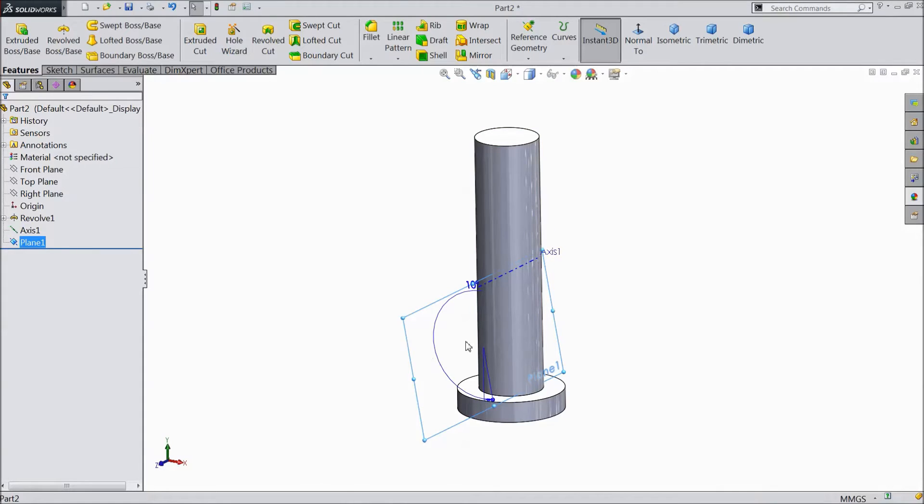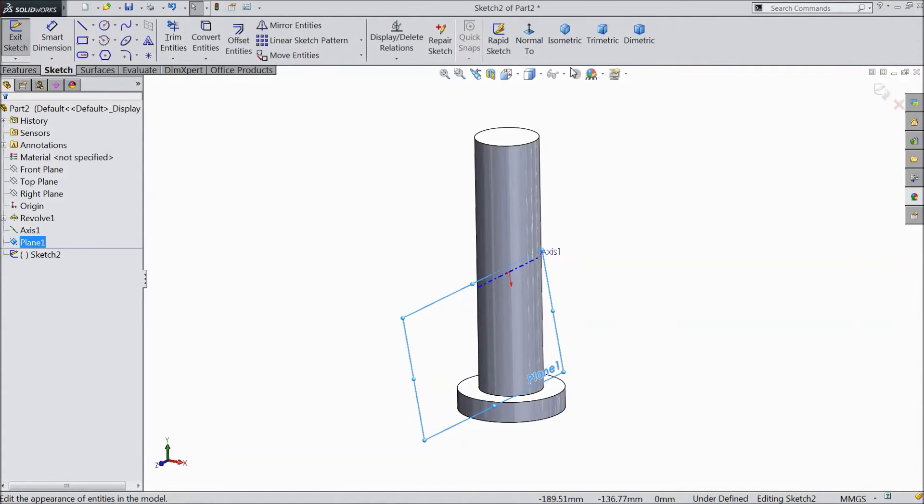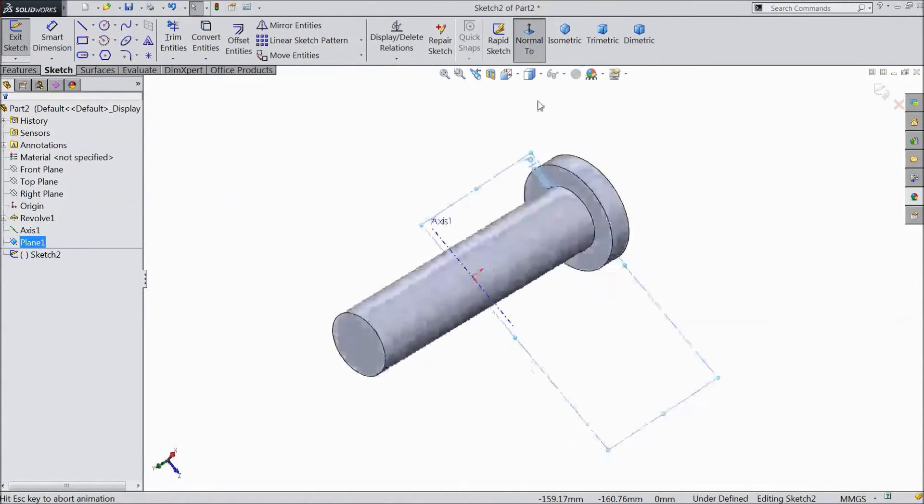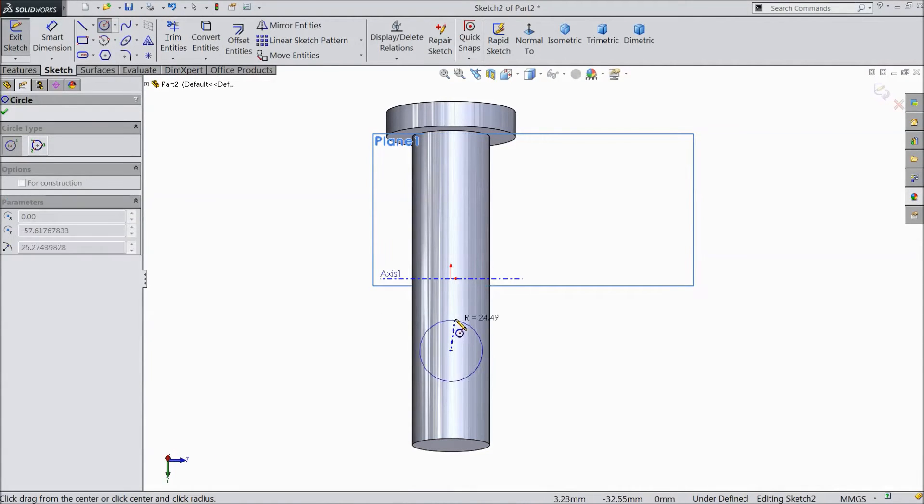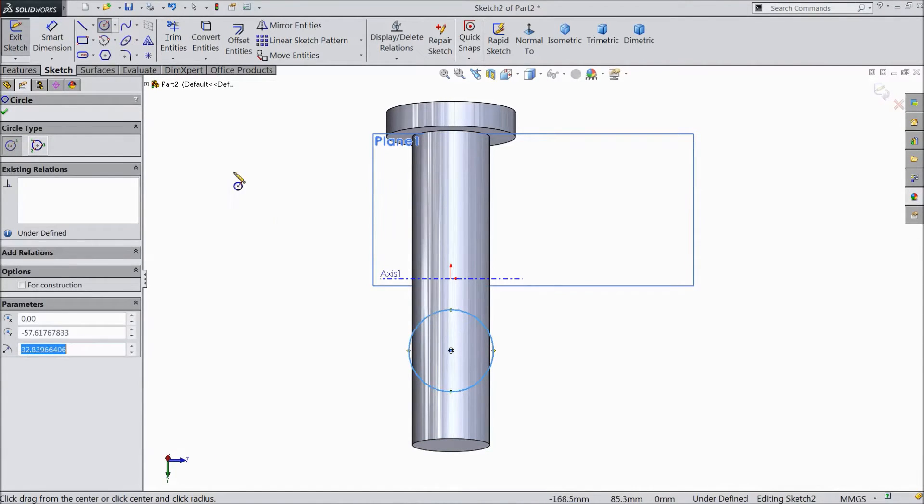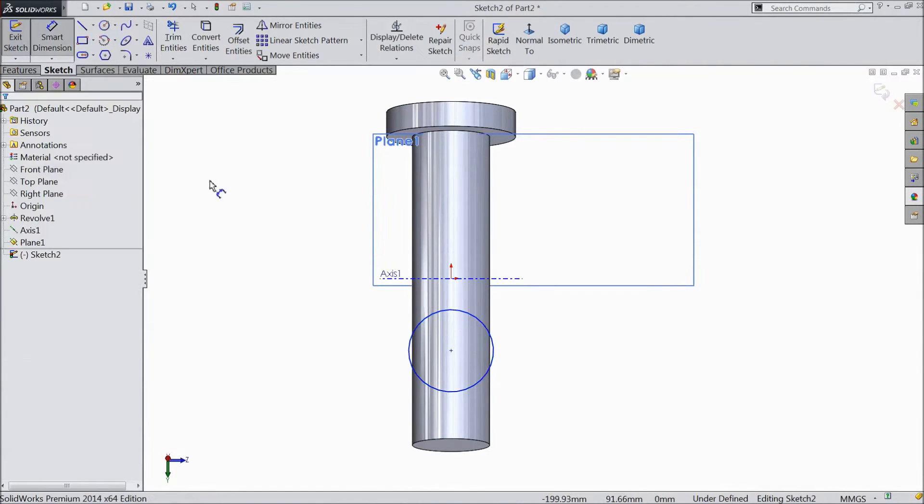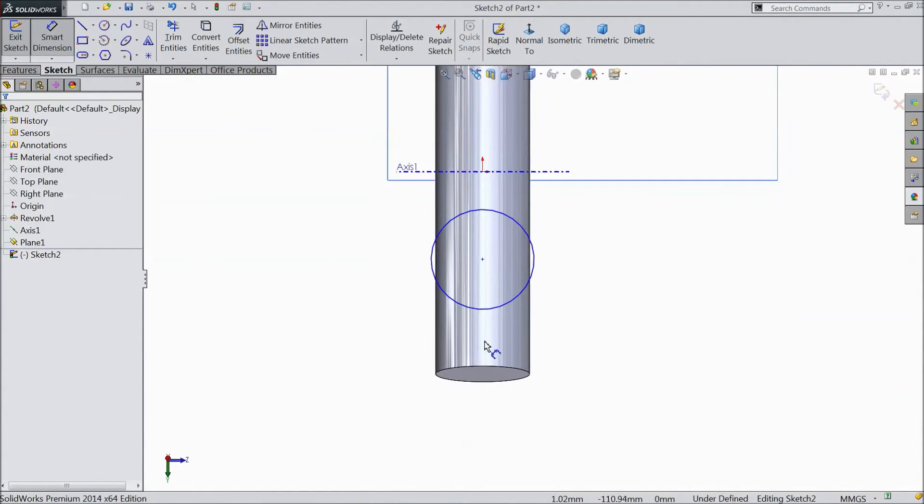Select plane sketch. Select normal. Now choose a circle and draw one circle.